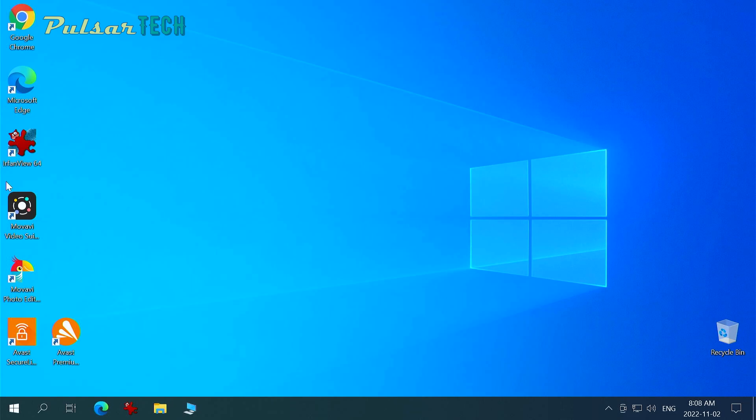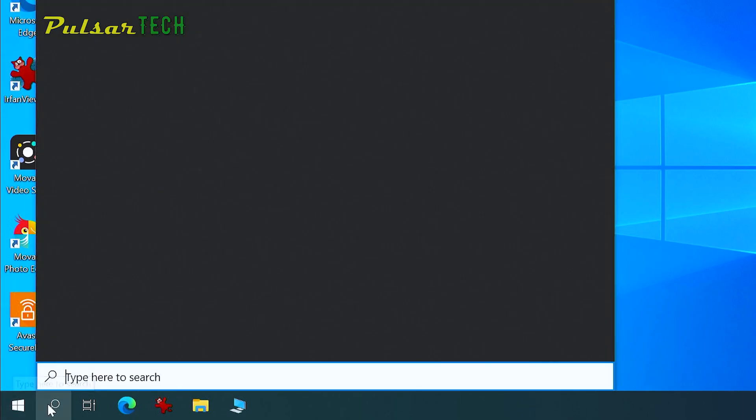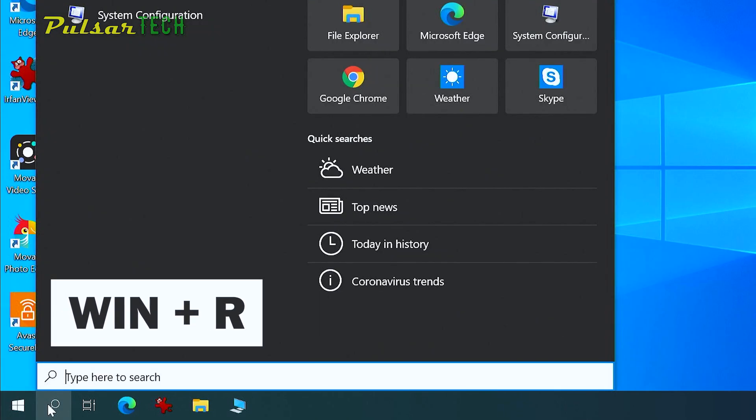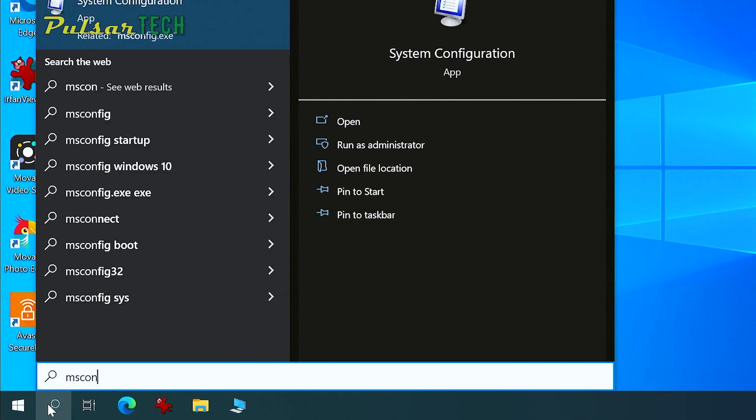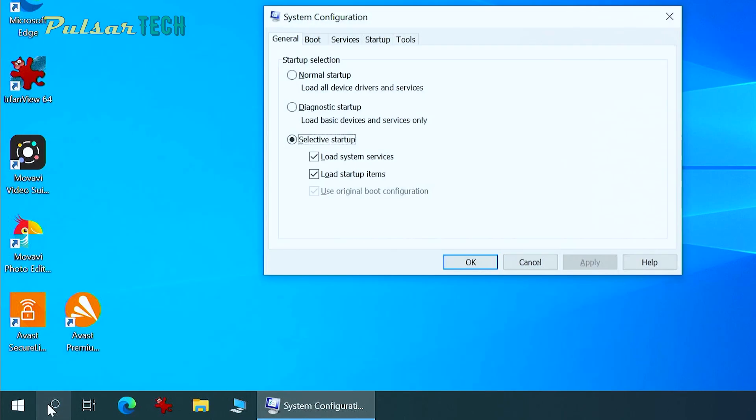So just go to the search field in the bottom left corner or just press Windows plus R. And then just type msconfig and press Enter.